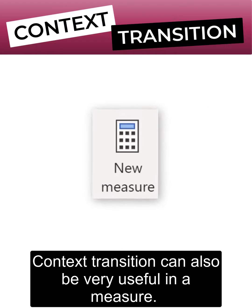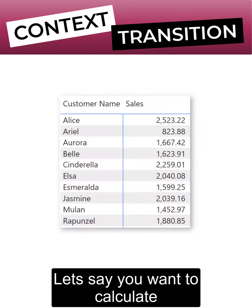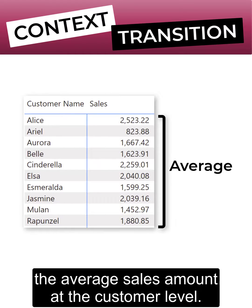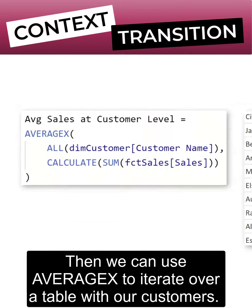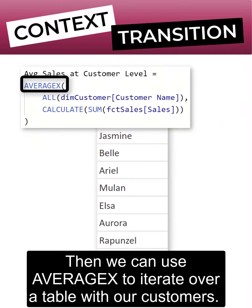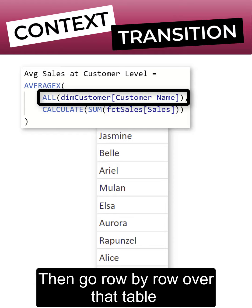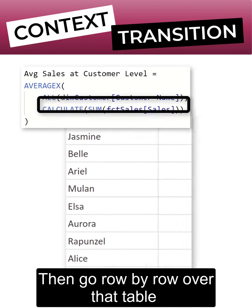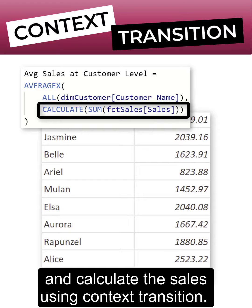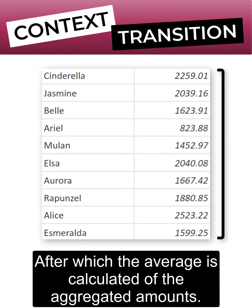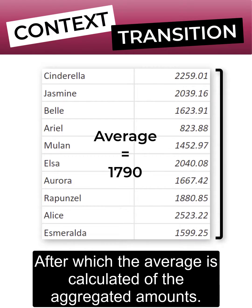Context transition can also be very useful in a measure. Let's say you want to calculate the average sales amount at the customer level. Then we can use AVERAGEX to iterate over a table with our customers, and then go row by row over that table and calculate the sales using context transition, after which the average is calculated of the aggregated amounts.